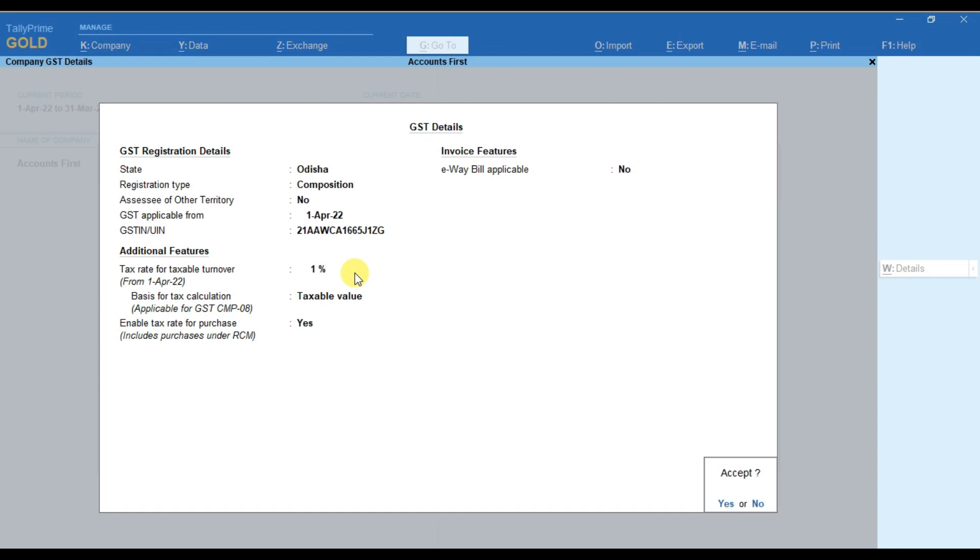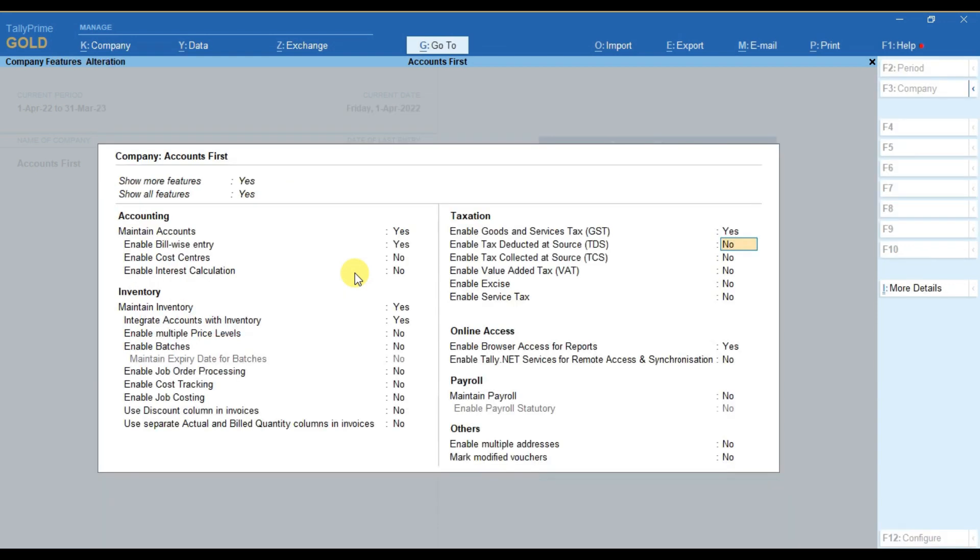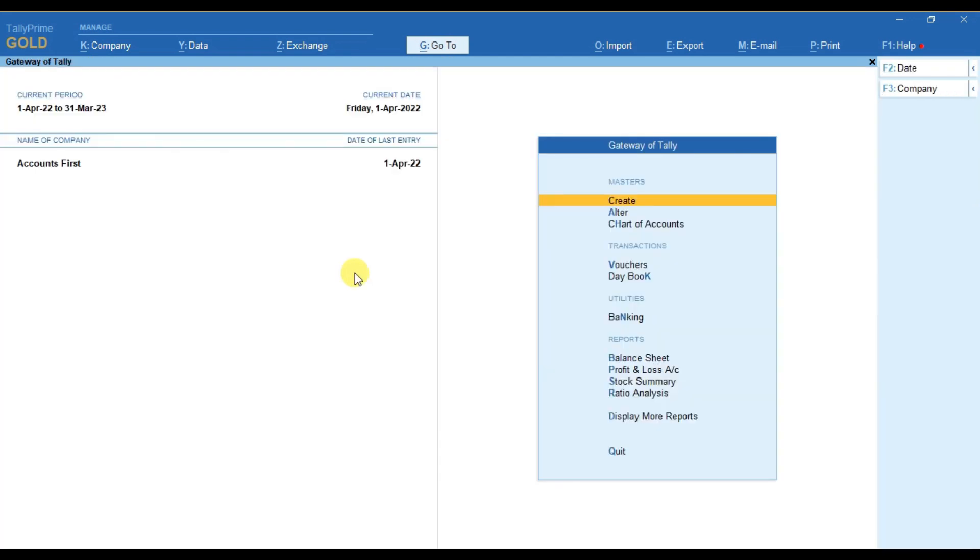After that you have to simply accept the screen. Here you can press enter key or simply press Ctrl A to accept the screen.